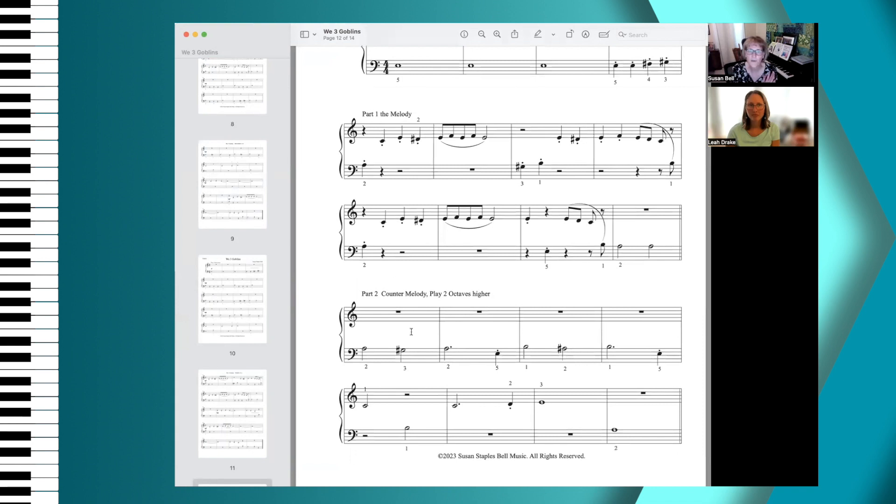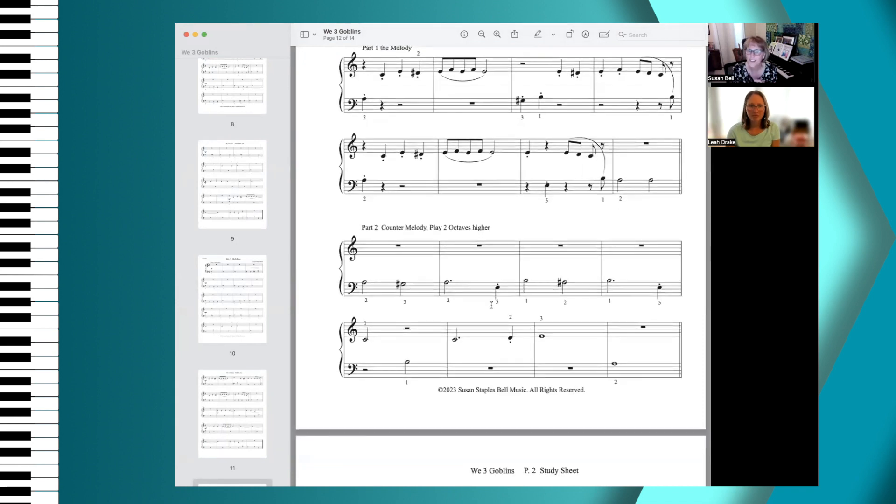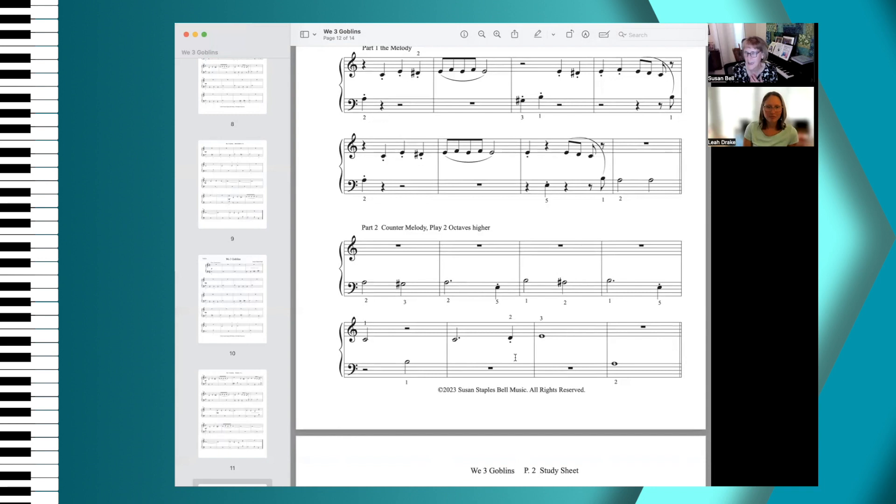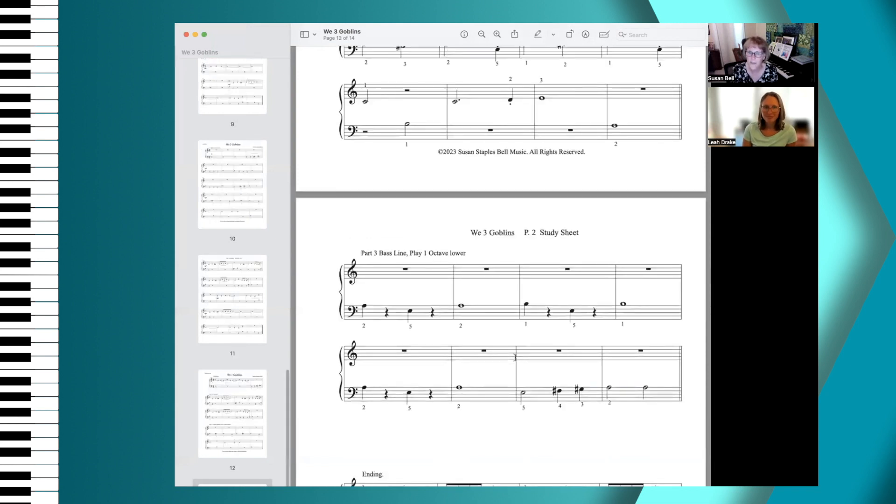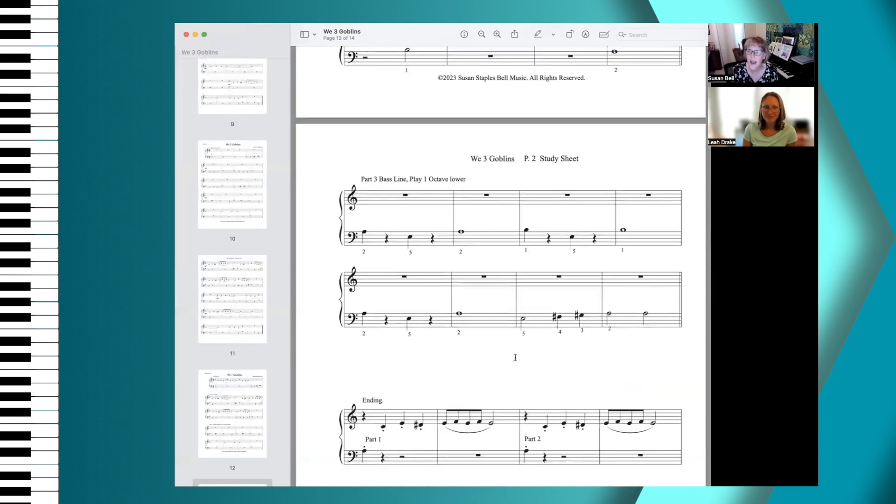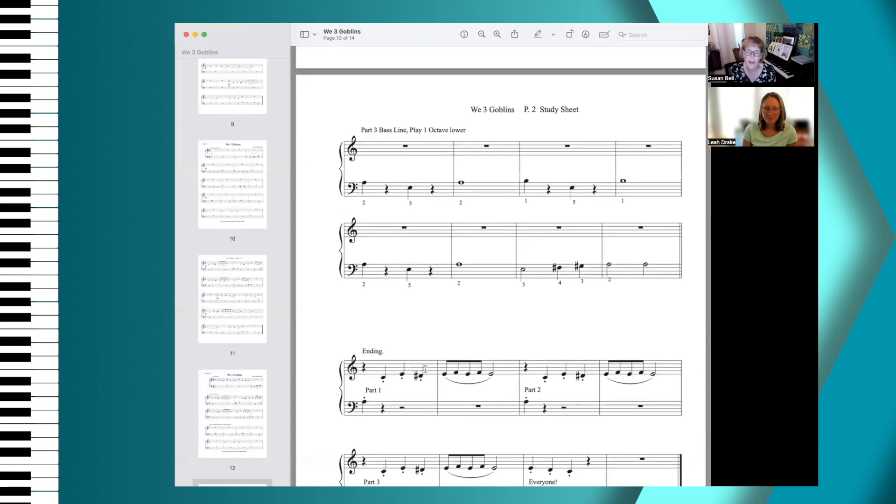But we learned it together, and the sixth grader will quickly move on to other things. We've got a counter melody, which is kind of interesting because it's mostly left hand, but those are the notes I needed. We're going to be two octaves higher, so it's a little higher.